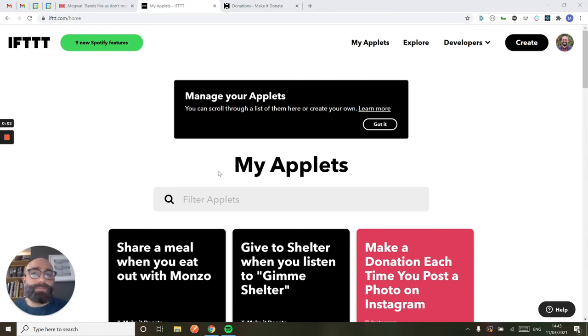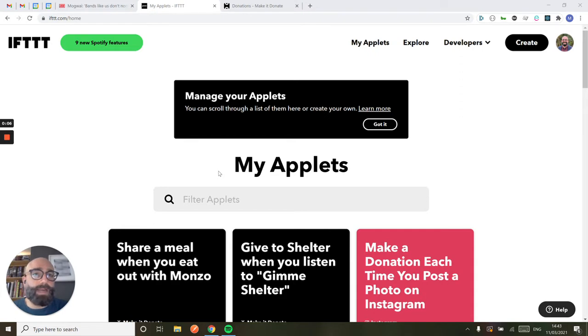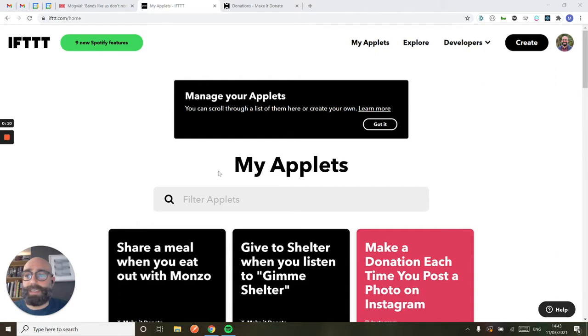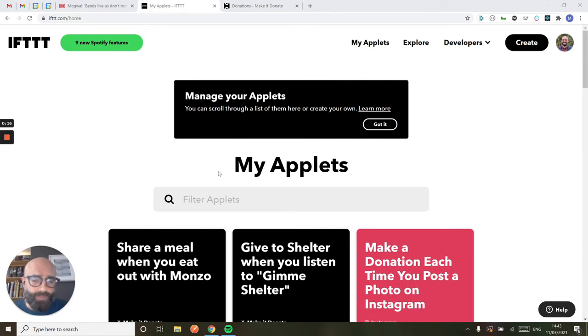Hey, everyone. My name is Matt. I'm one of the founders of Make It Donate, and I'm just going to do a little tutorial on how you can create applets using IFTTT Pro, and particularly with the new Spotify features that have been recently released with IFTTT.